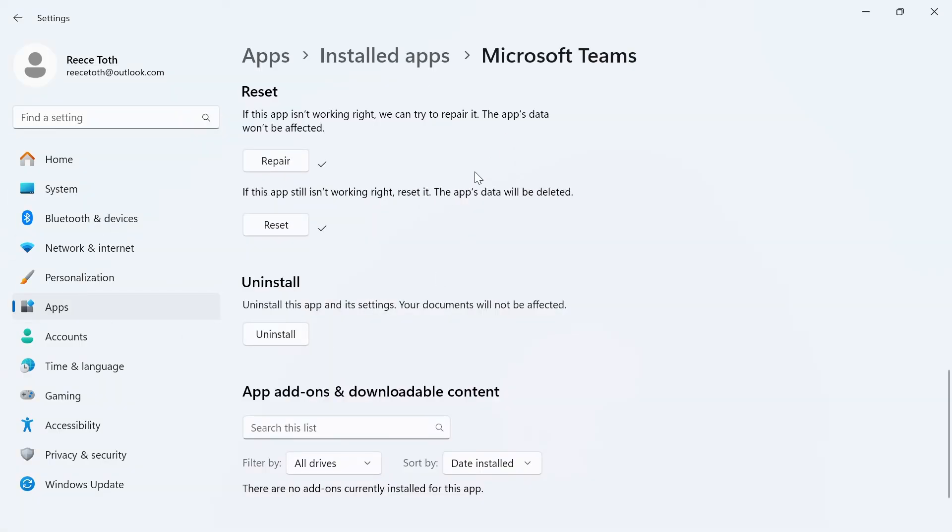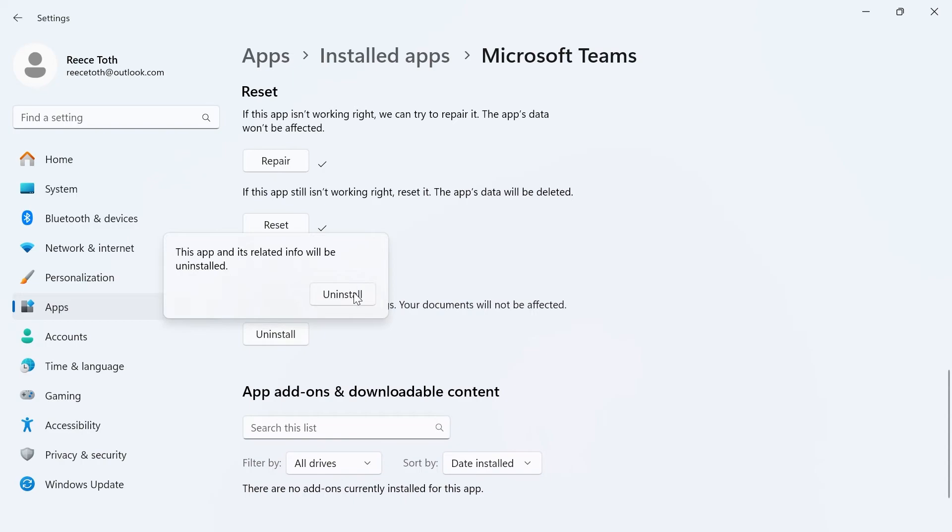If it's still not working, the final solution is to click on this uninstall button and press uninstall.